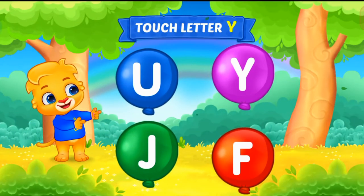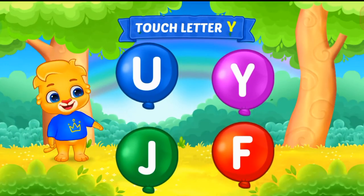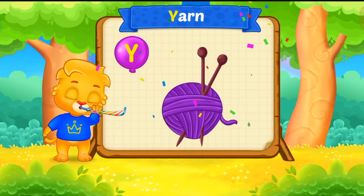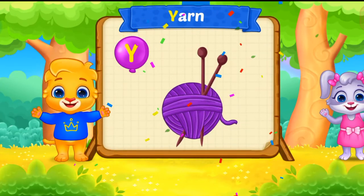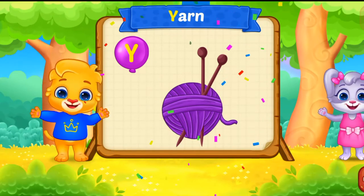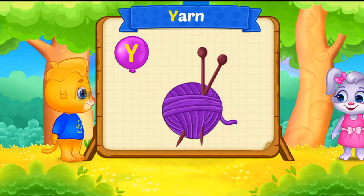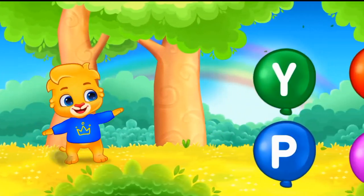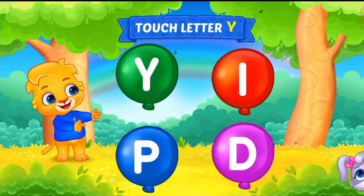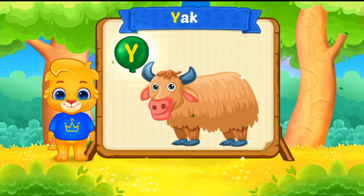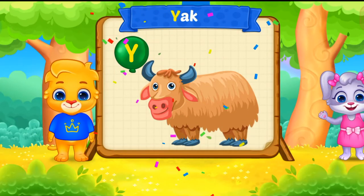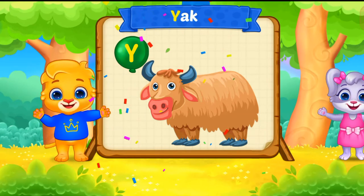Touch letter Y. Y is for yarn. Touch letter Y. Y is for yak.